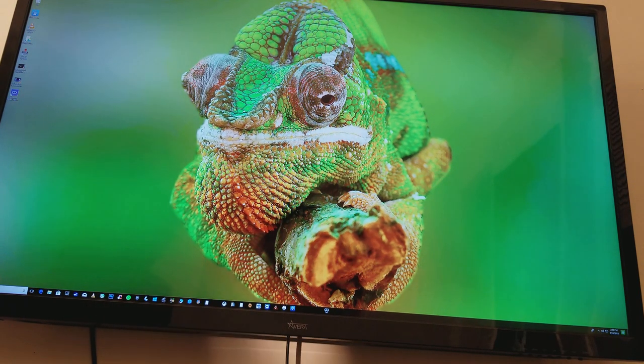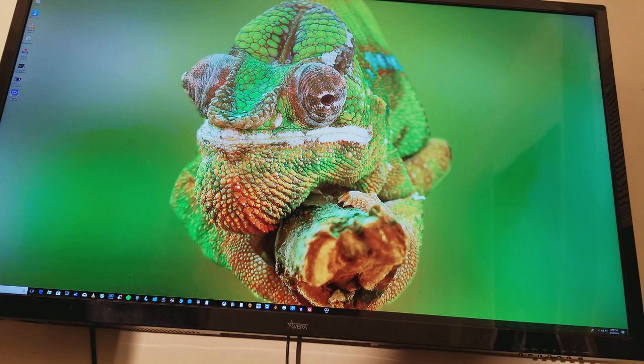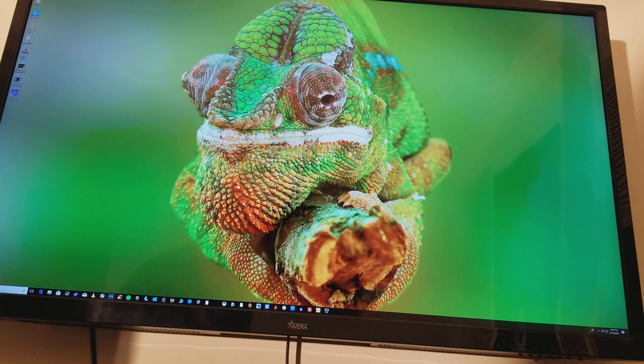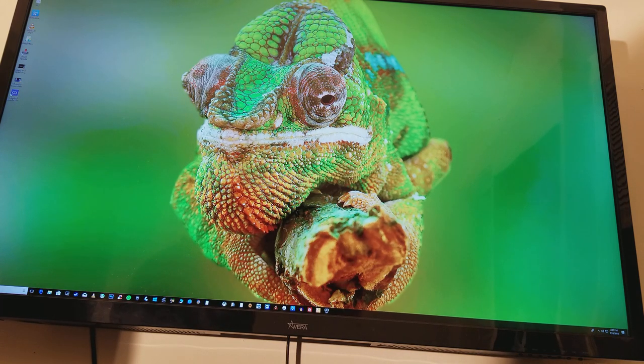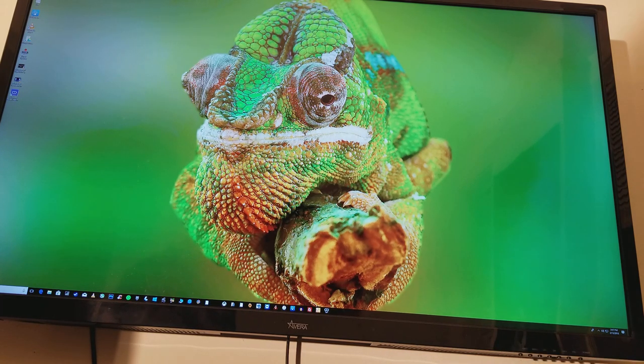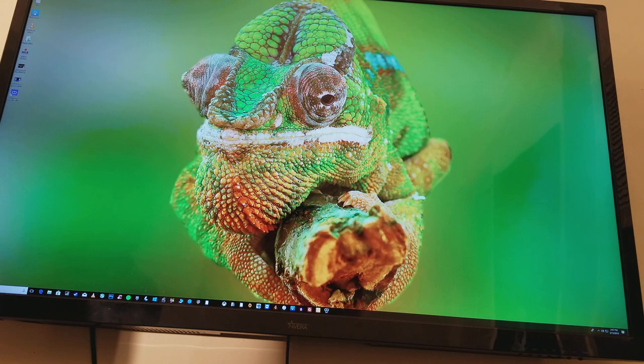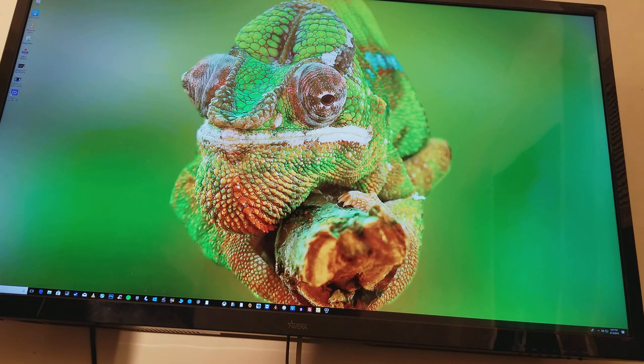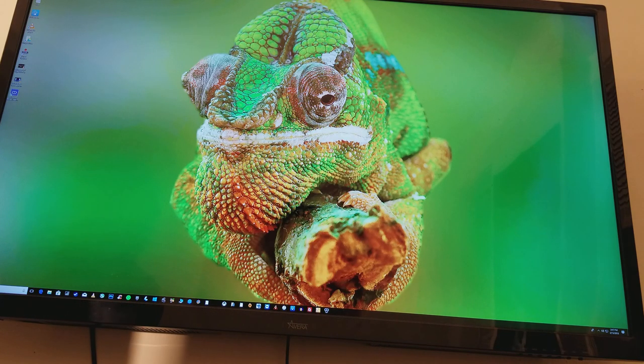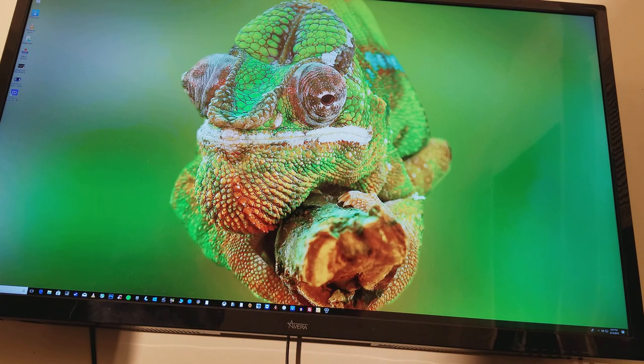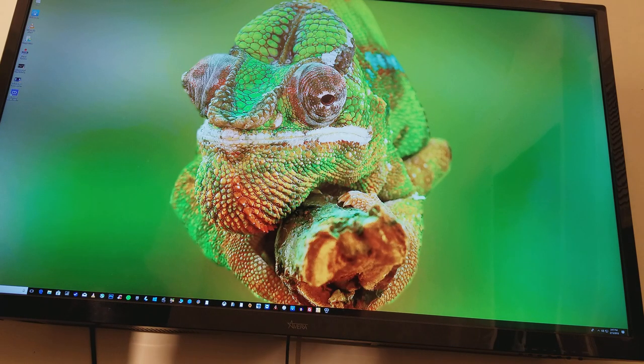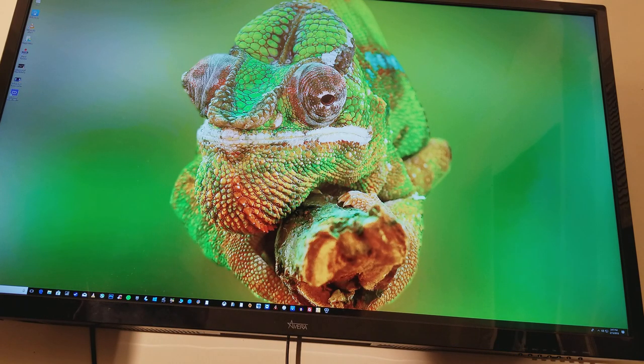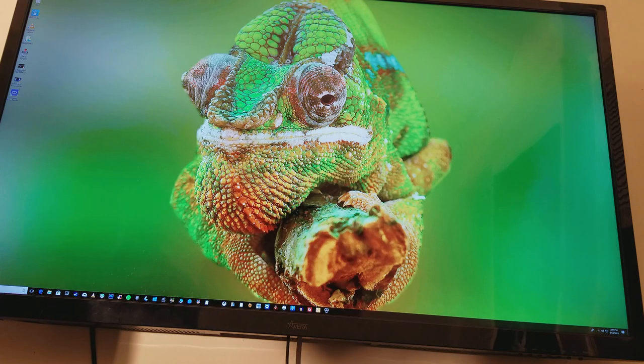Alright, so we're back, we're booted up into Windows, and eventually the portal should show up. If not, well, let's see, give it a little while, and just booted it up.